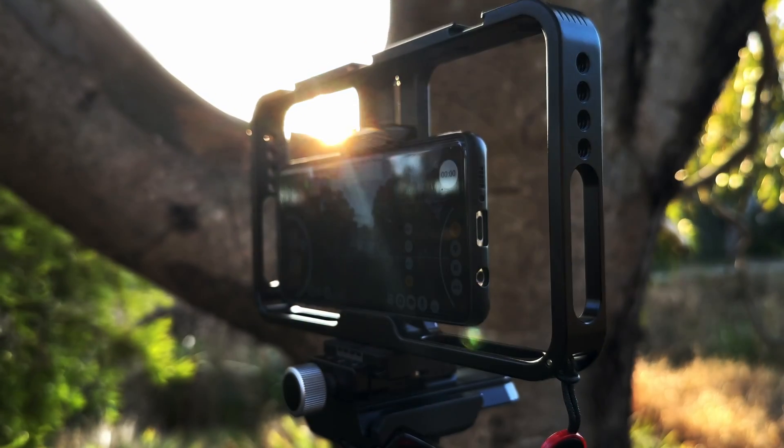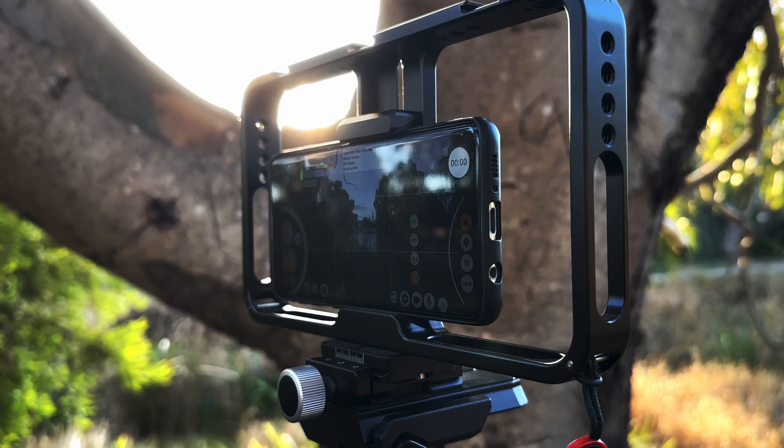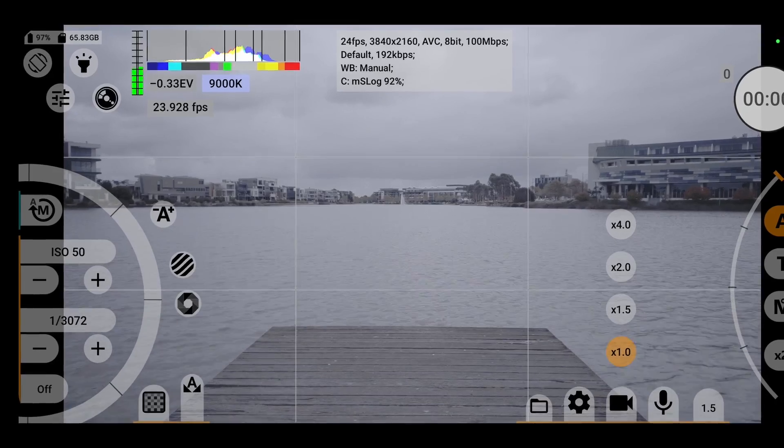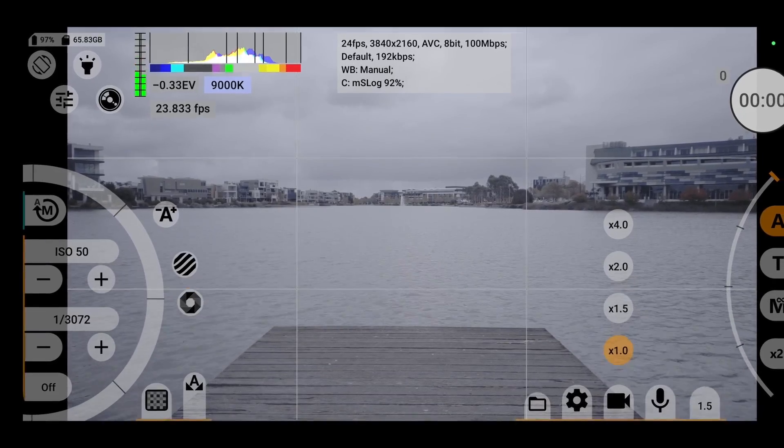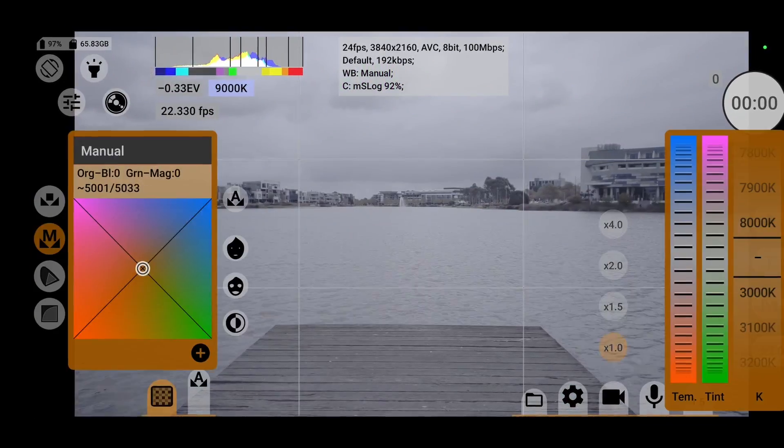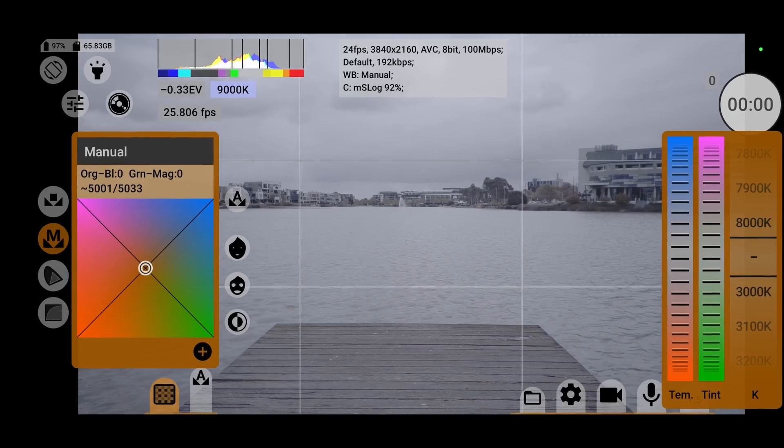If you didn't know already, MC Pro 24fps is one of the most advanced and powerful professional video camera apps available on Android, and the developers are constantly busy improving the app and adding new and innovative features.